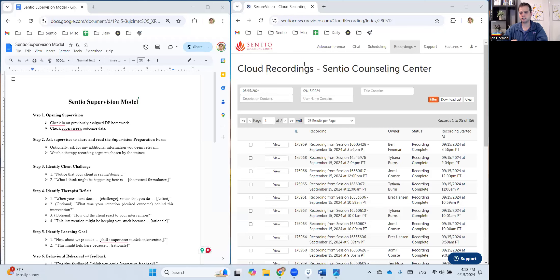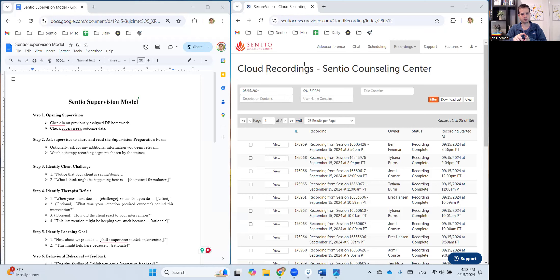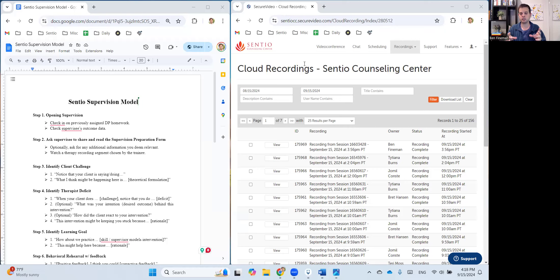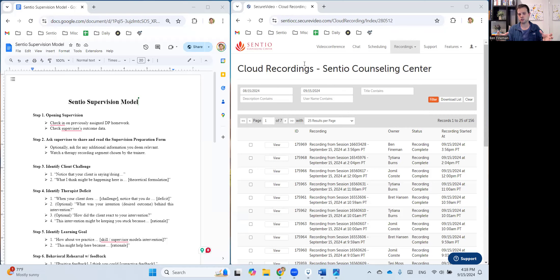So in this case, it's similar to what you were just looking at, except instead of having to toggle back and forth between two tabs on the same browser, one that shows the supervision model and one that shows secure video, I've actually opened two separate browsers and positioned them on my screen so that they're side by side. So what I've done here is to share not just one window or one browser, I've shared the entire screen. So you can see both of them at the same time.